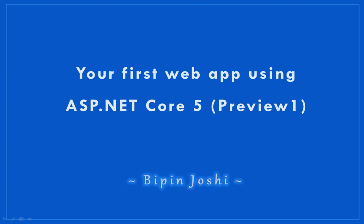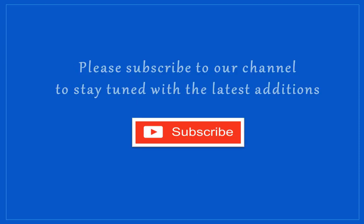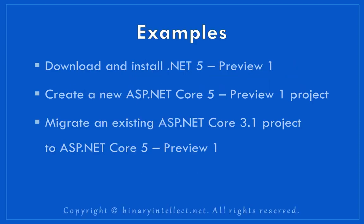Hello everyone, I am Bipin Joshi. In this video I am going to show you how you can create your first web application using ASP.NET Core 5 Preview 1.